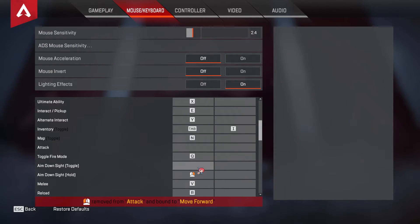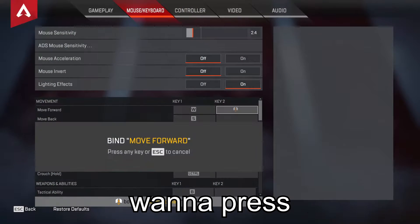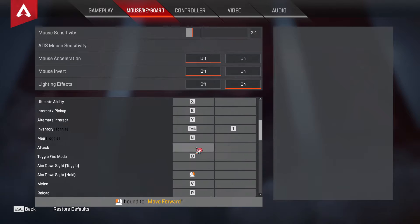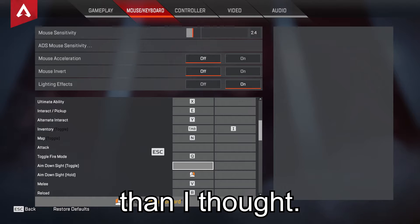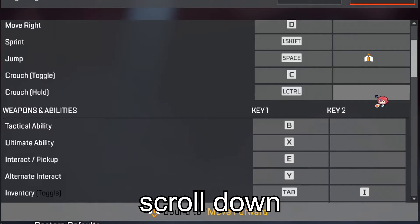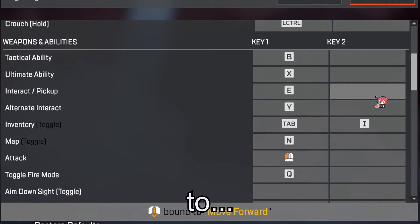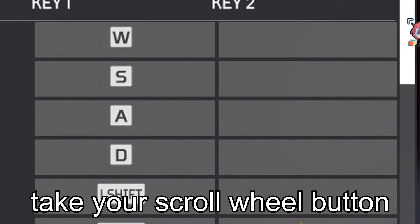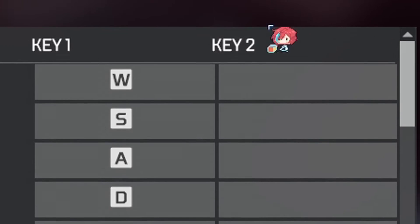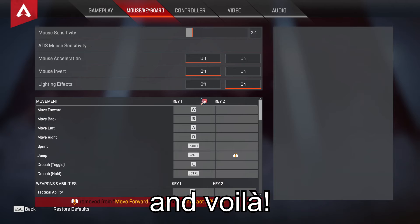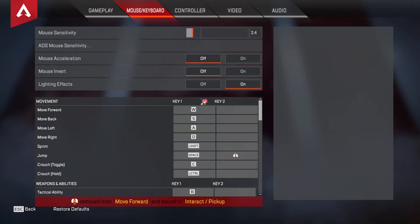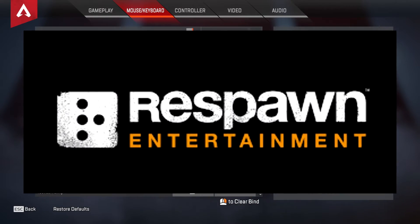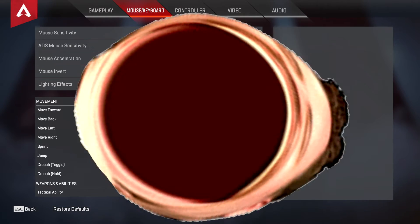That's not what you want to do. You're gonna want to press W, scroll down to interact, take a scroll button off your move forward, and voila! You have removed the ability to tap strafing before Respawn Entertainment can do it to you.